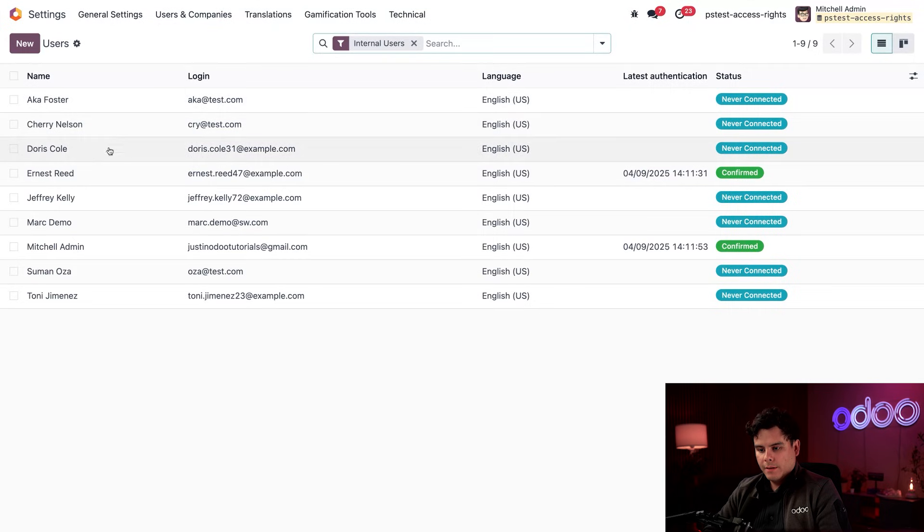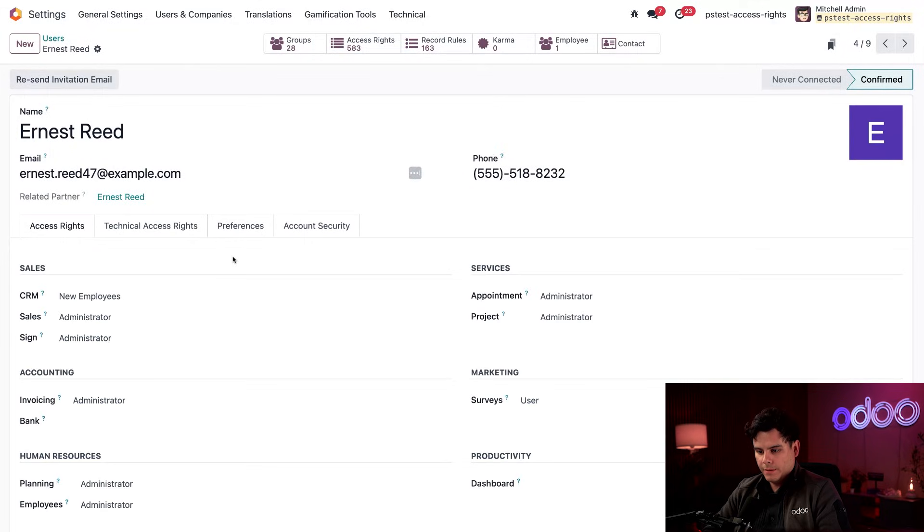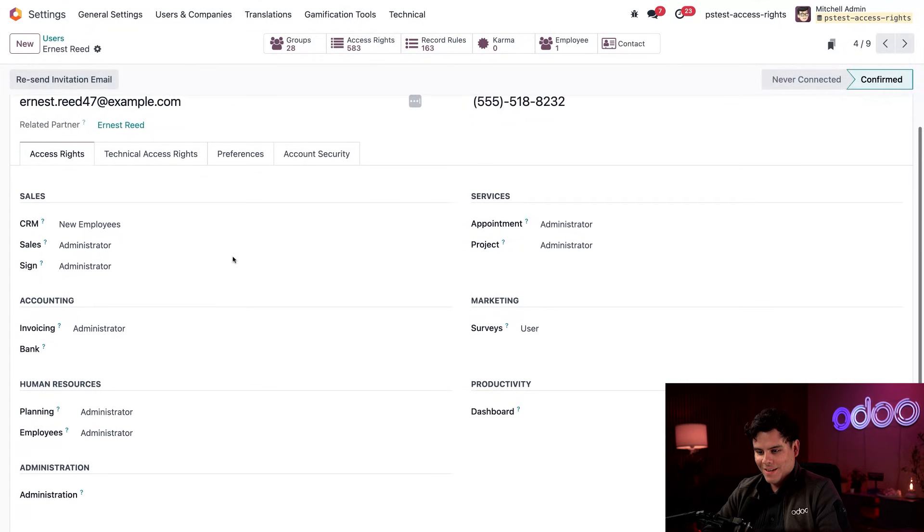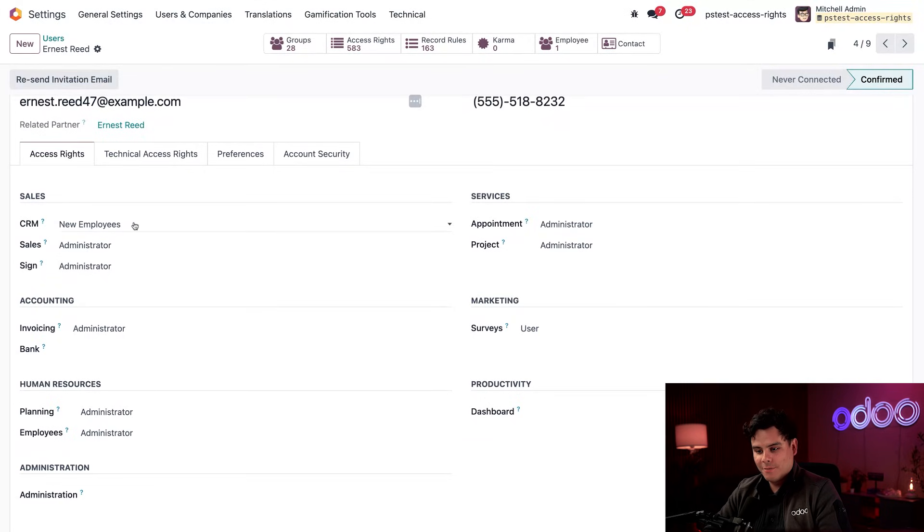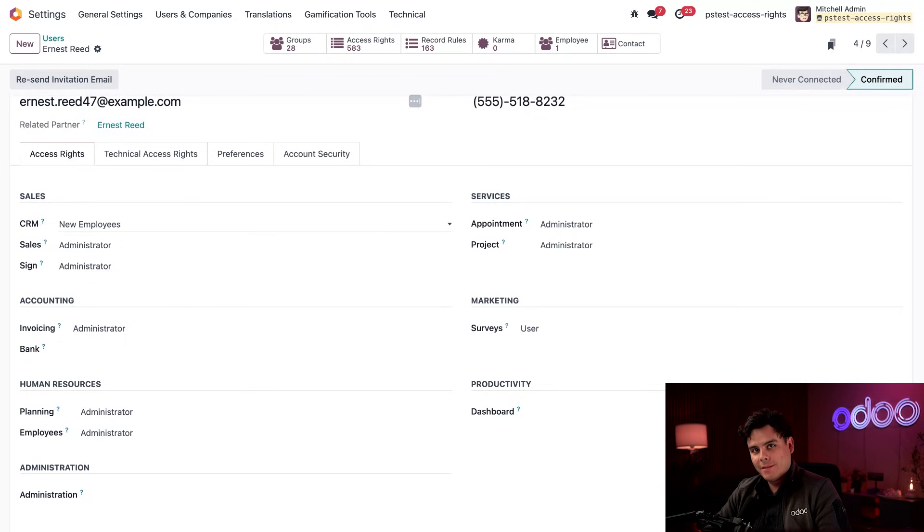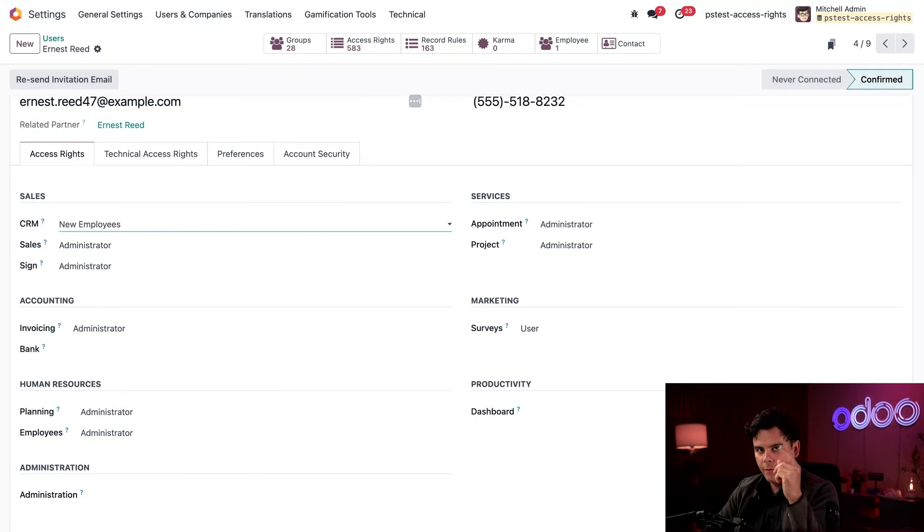Okay, let's click into one of the ones we edited, Ernest Reed. Perfect. Here we go. So if you'll notice, we'll see that CRM access rights under sales over here. And it says our group access rights name, which happens to be new employees. That looks good. But let's see what it looks like for them.